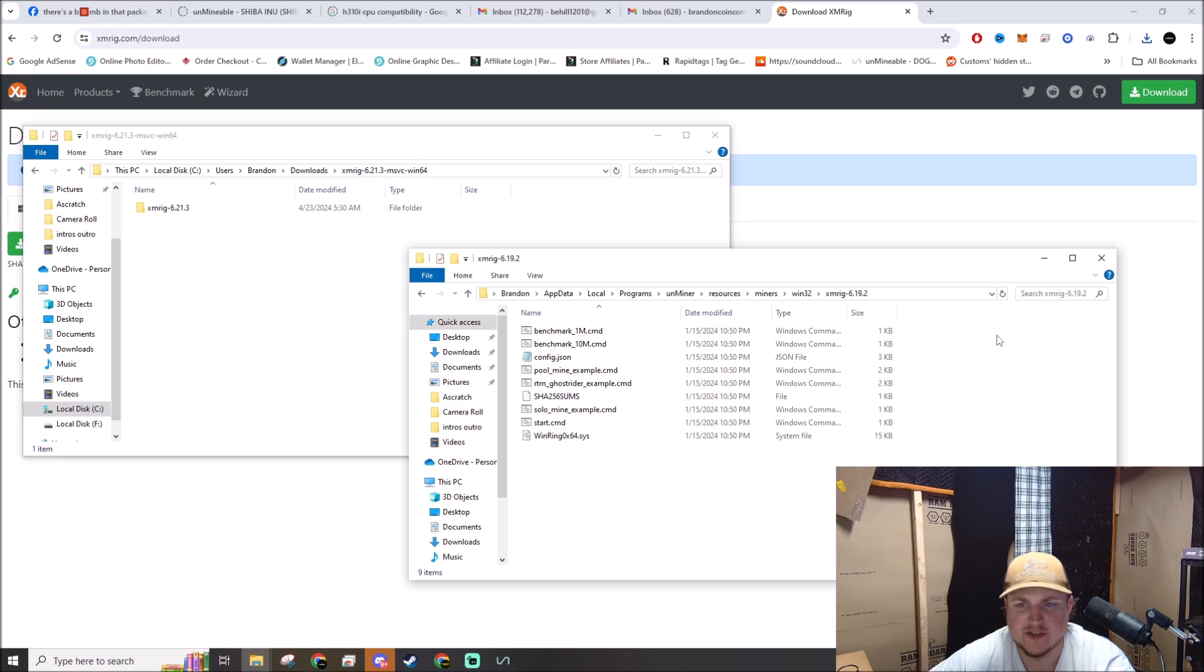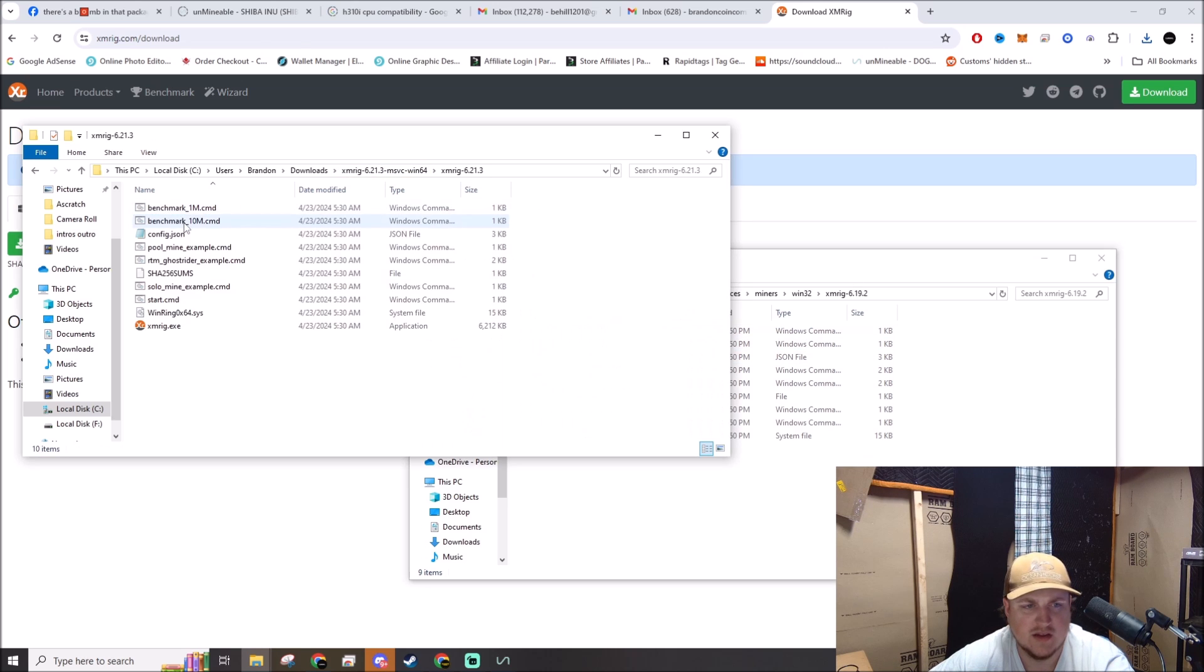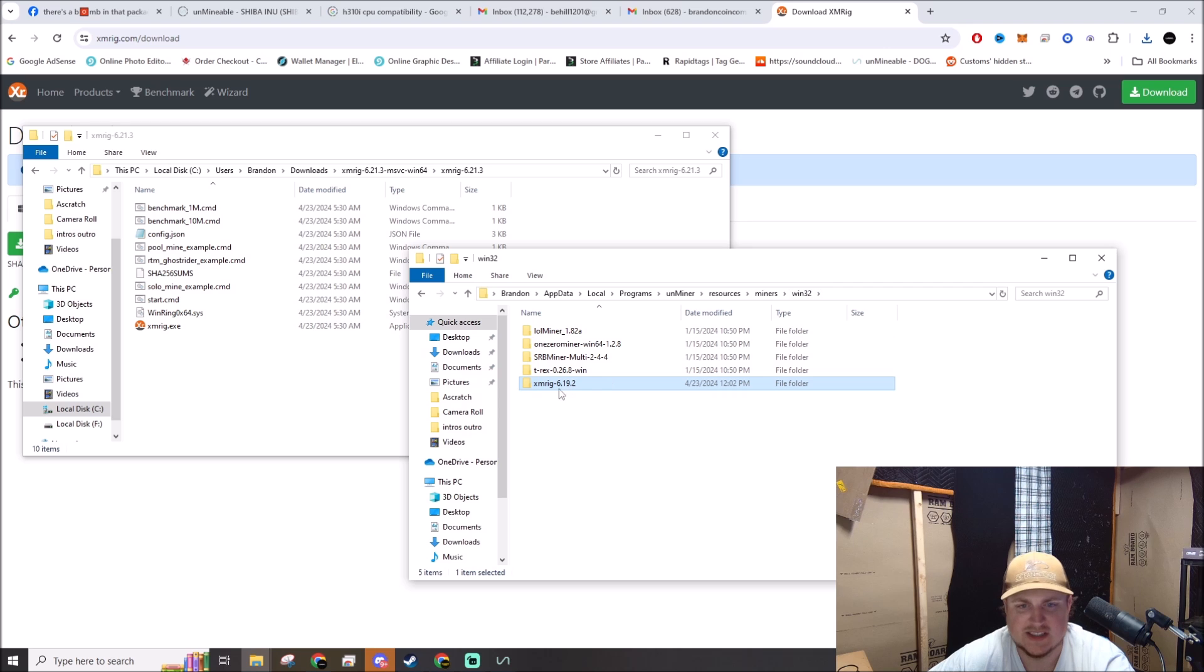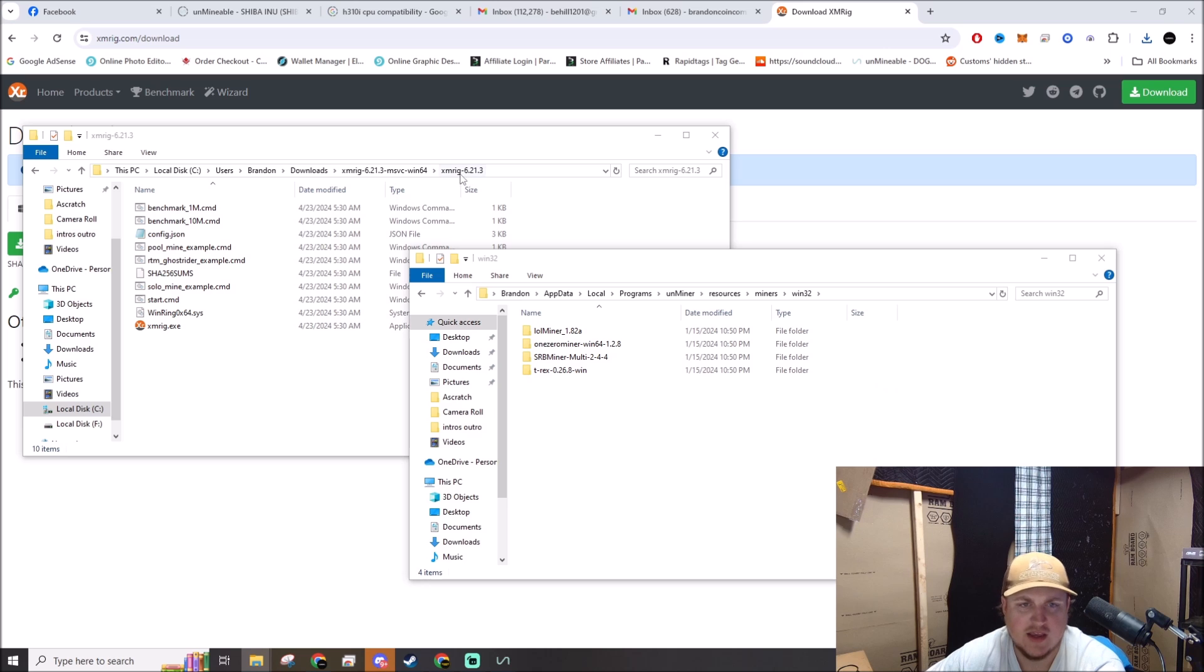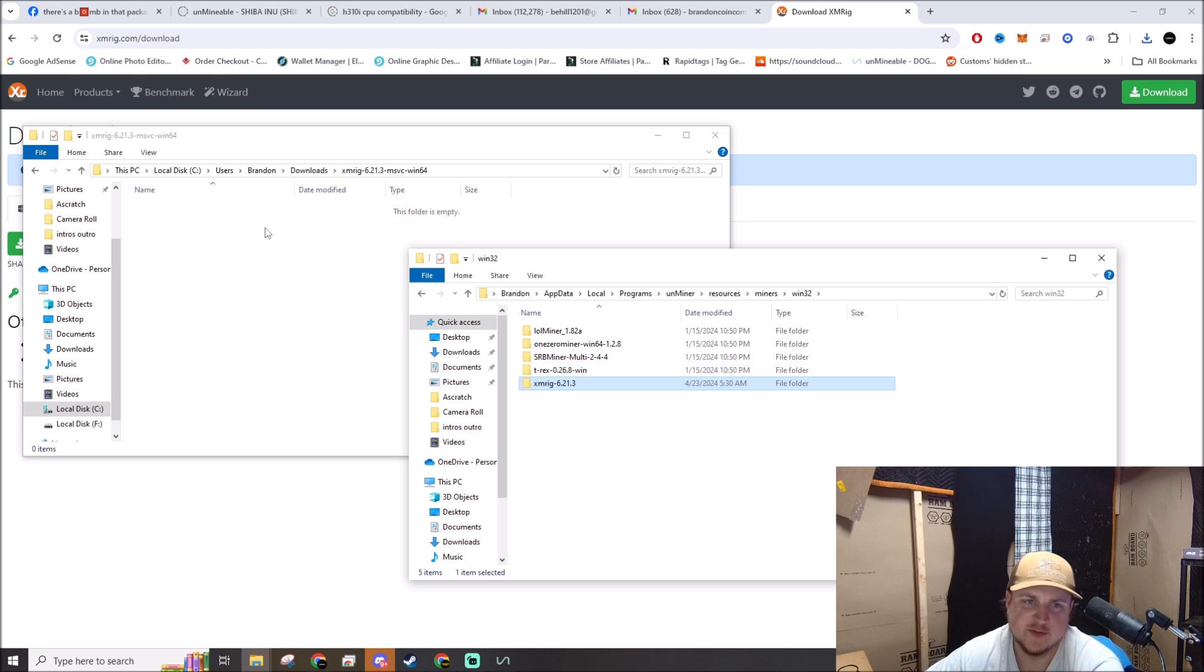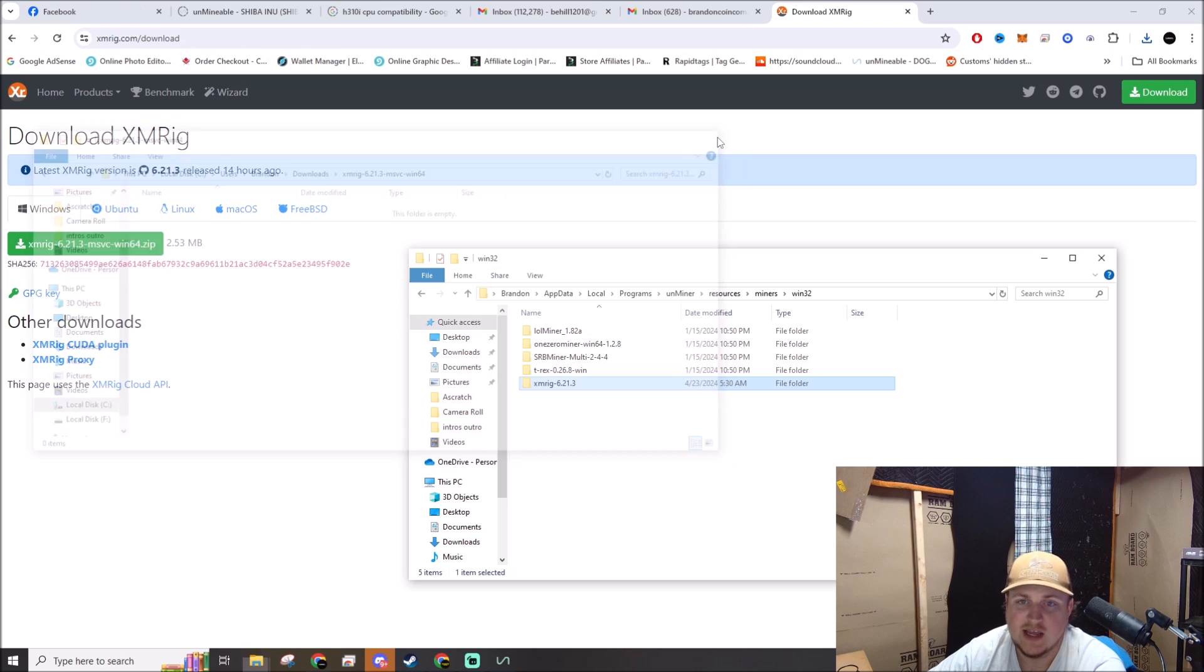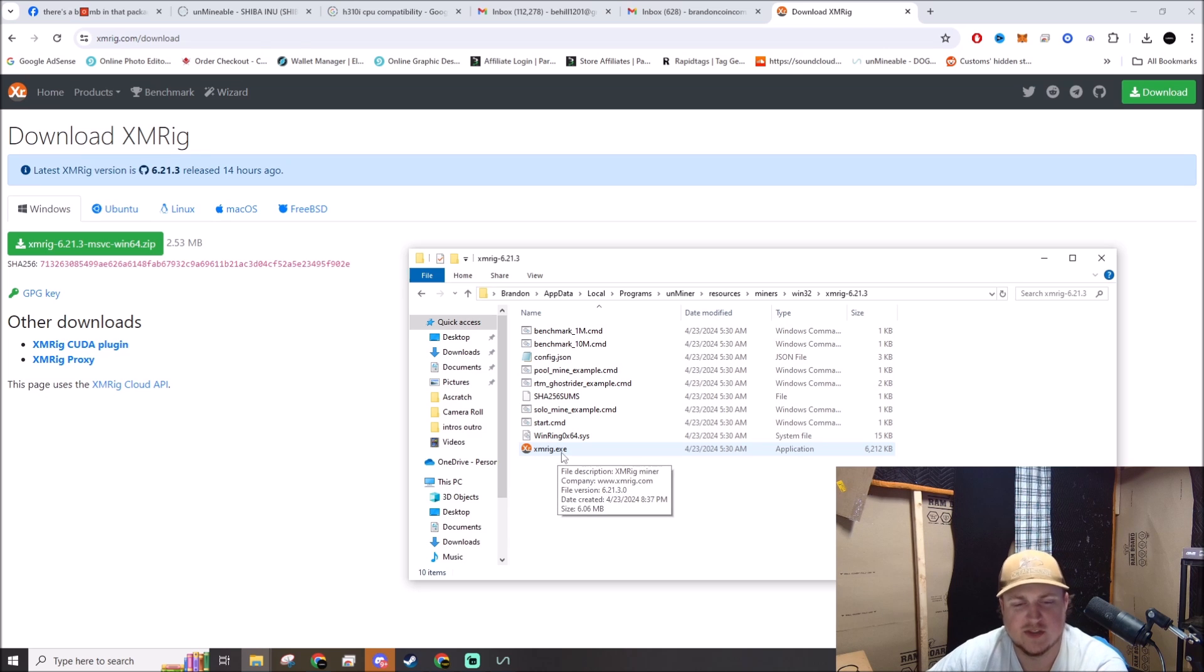I'm going to go up one folder so I can see the XMRig 6.19 folder. I'm gonna delete that one and then drag this one right here over. You don't have to do that - you can just point your UnMinable to your downloads folder. I just like keeping it clean, all inside the same folder with the other miners.